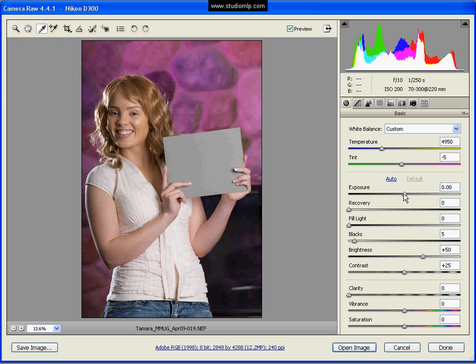Actually the exposure looks pretty good here. But you notice the picture is a little flat. A couple different ways you can deal with that.